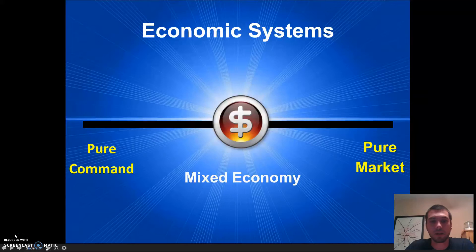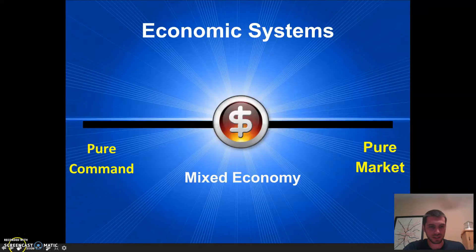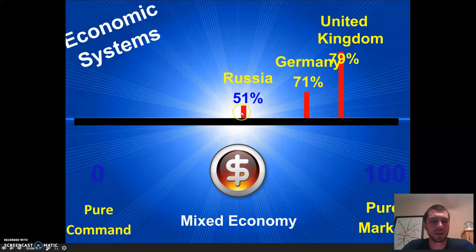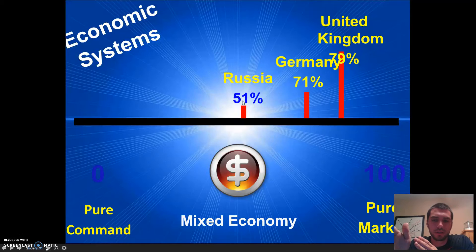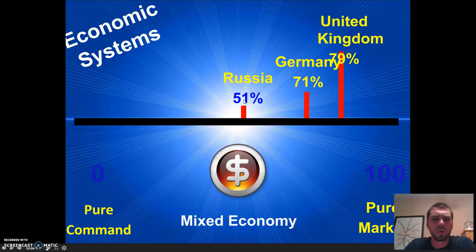Okay, all right, so we're back. This is video number two. When we left off, we started talking about this spectrum right here. On this side, the closer it is to this side is more command, so more government control. On this side is less government control. Russia is pretty much dead even — it has some government control, but also the same amount of market. It is the most mixed economy in Europe right now.